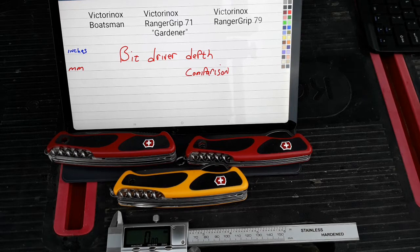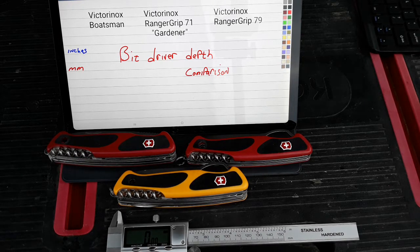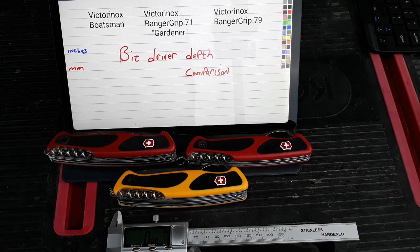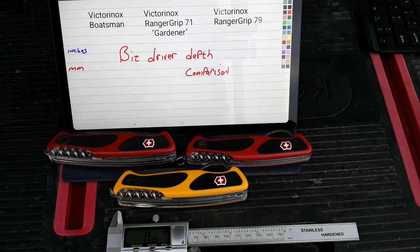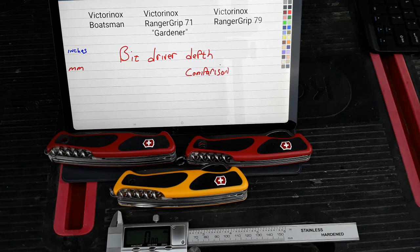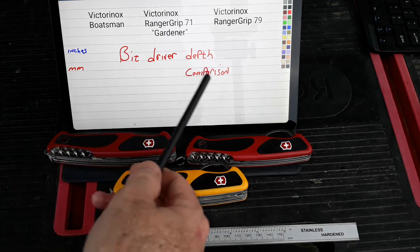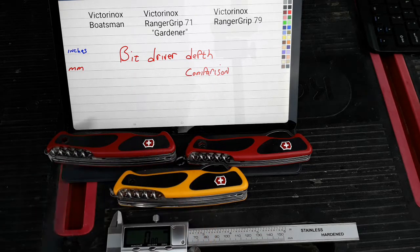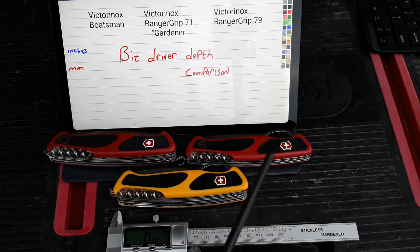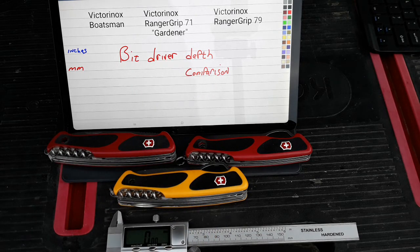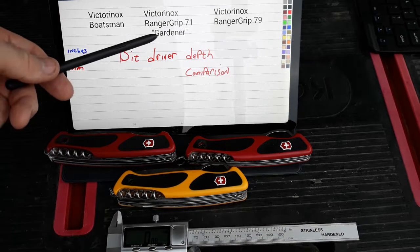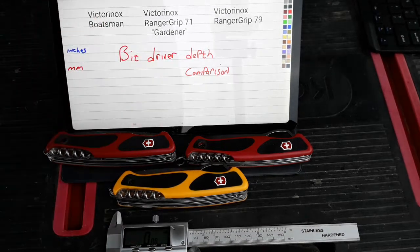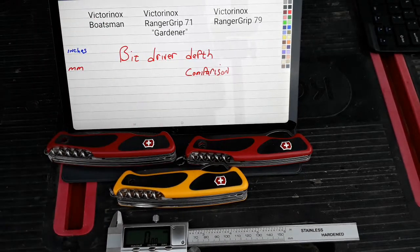Good morning, this is Talon with Old Guys Stuff at Busy Corner Lane. And this morning, I'm going to do a bit driver depth comparison on these three knives, all made by Victorinox: the Boatsman, the Gardener, and the RangerGrip 79.